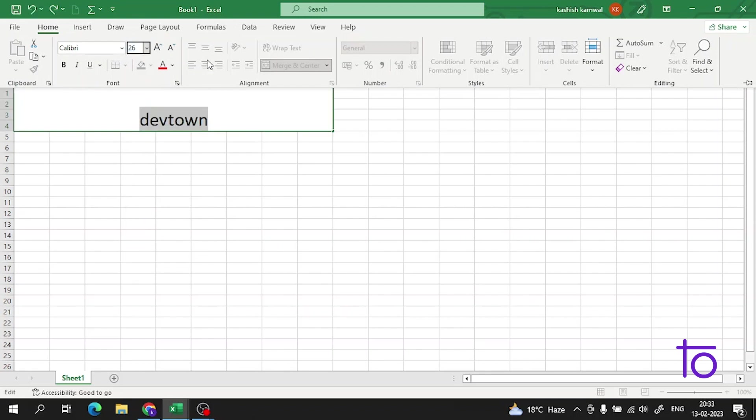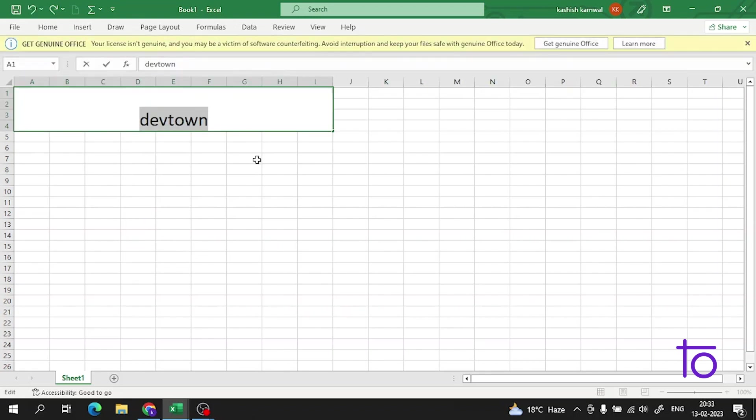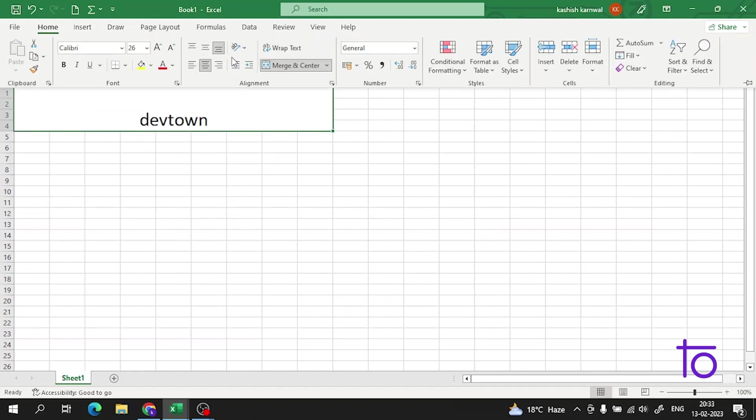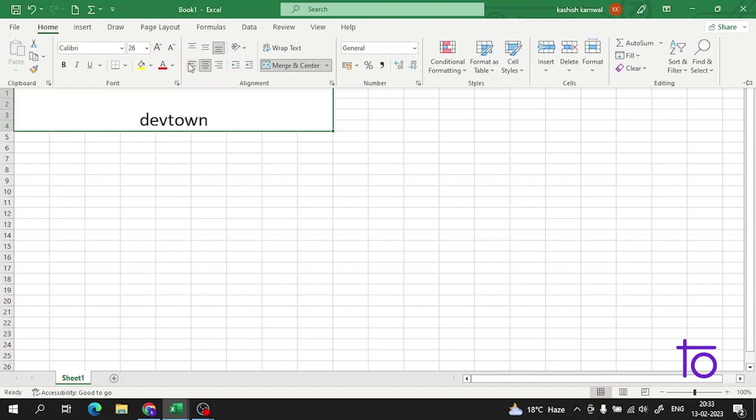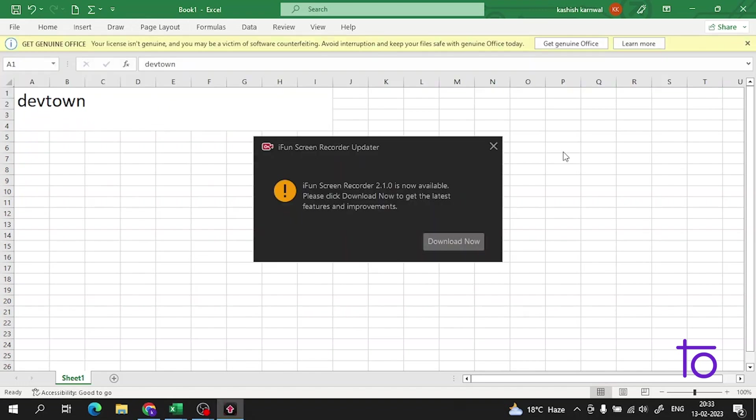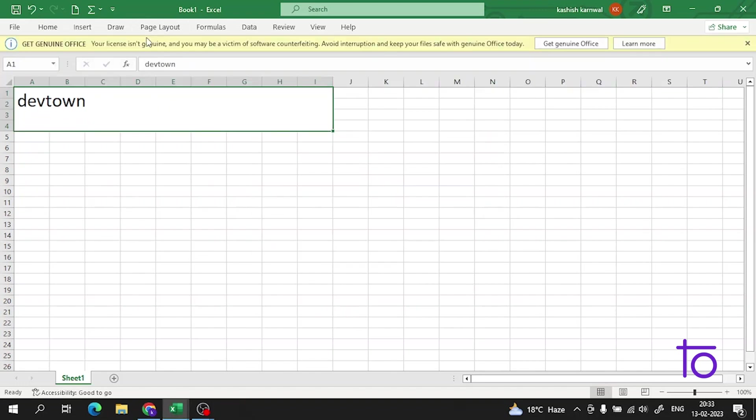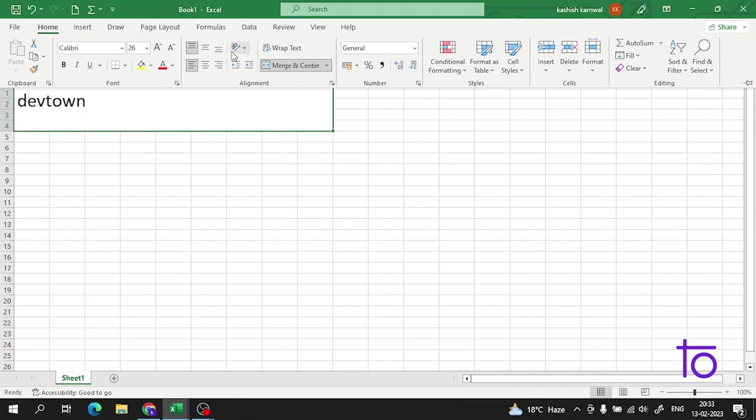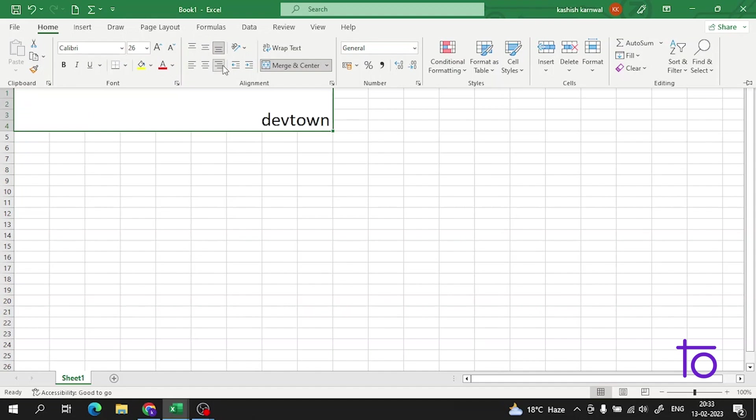So now what we can do with this thing - we can align the elements in it. For an example, if I click here, the text will be at the top left. Now it is at the middle. Wait a second. Okay, so these are the different properties by which we can align the text here.